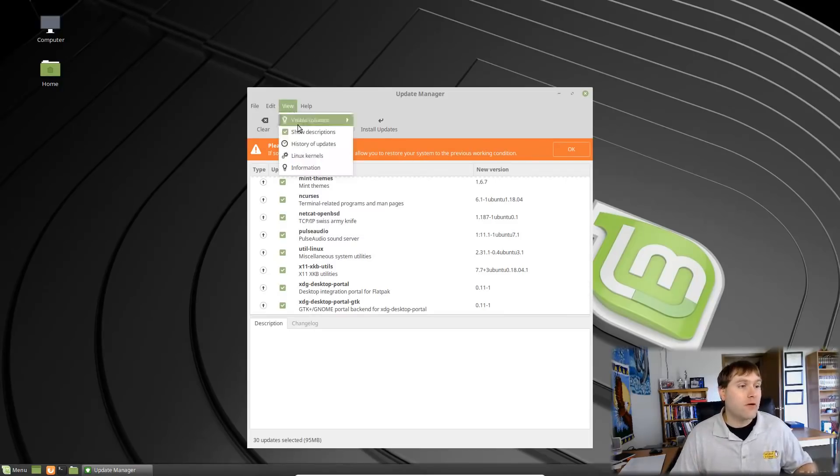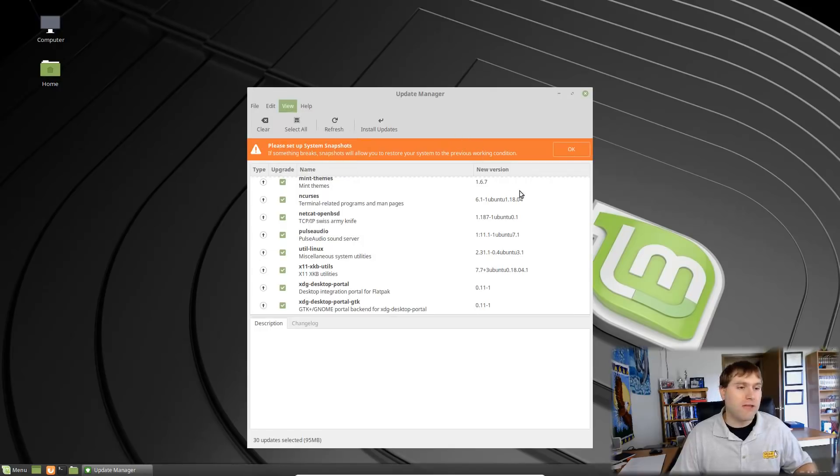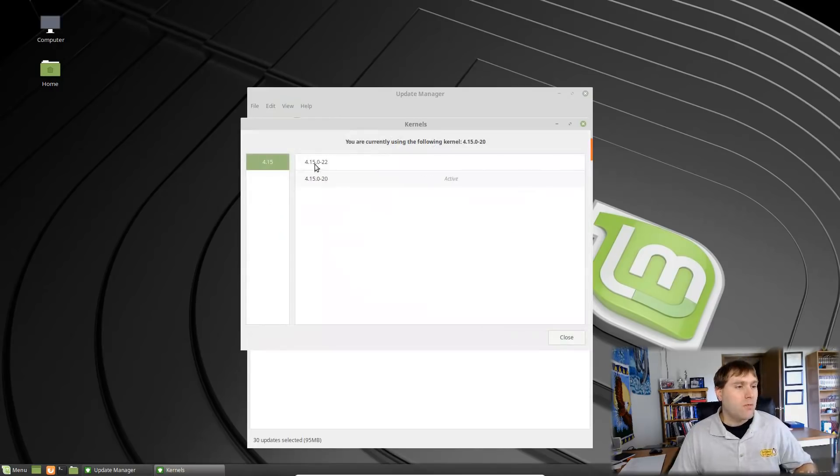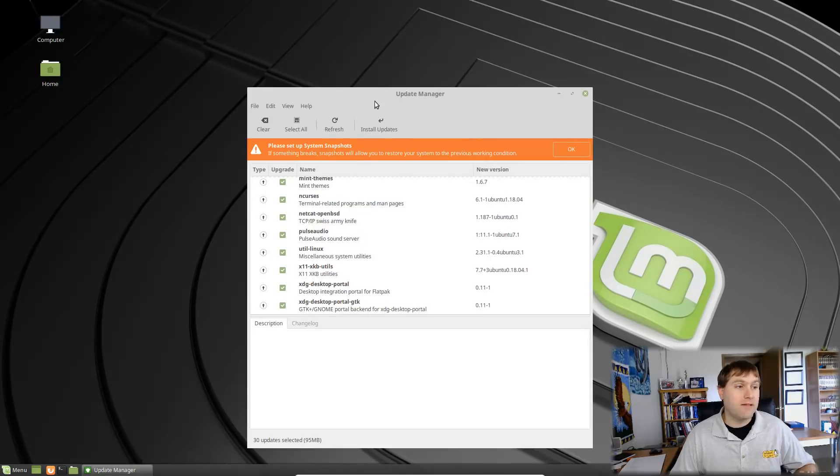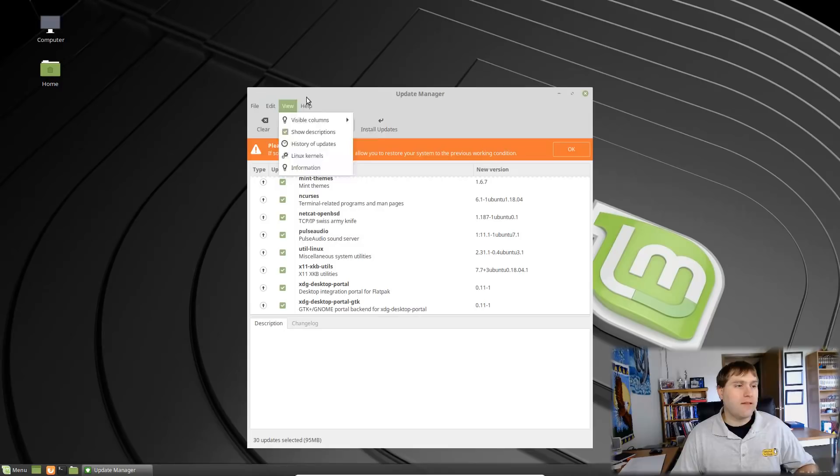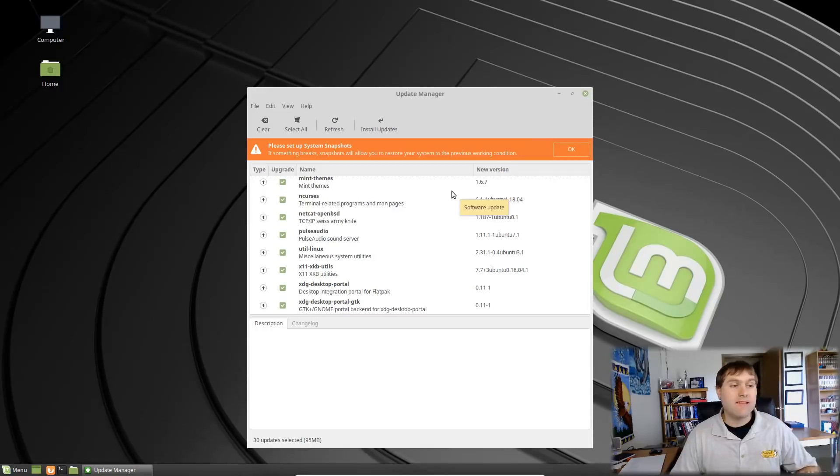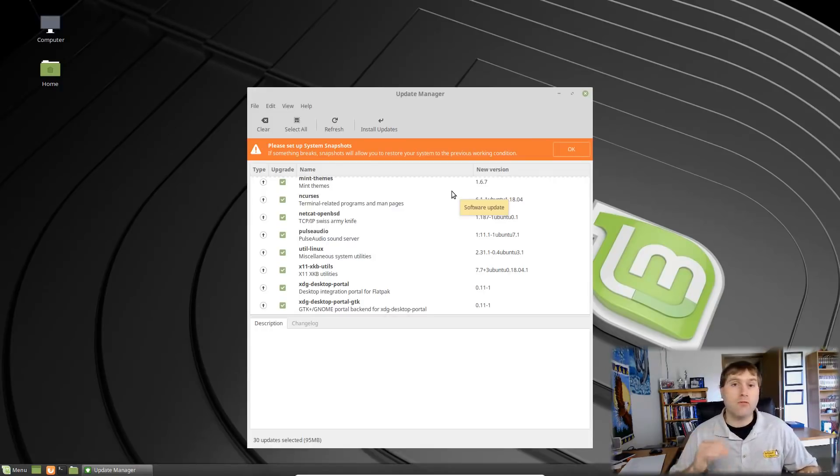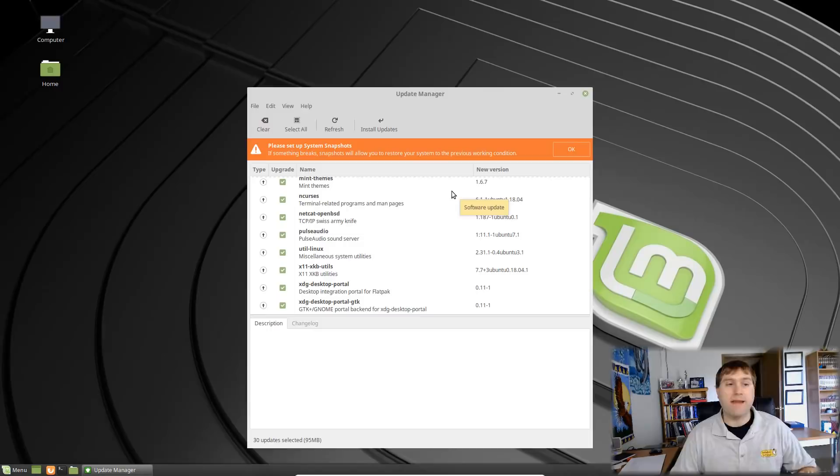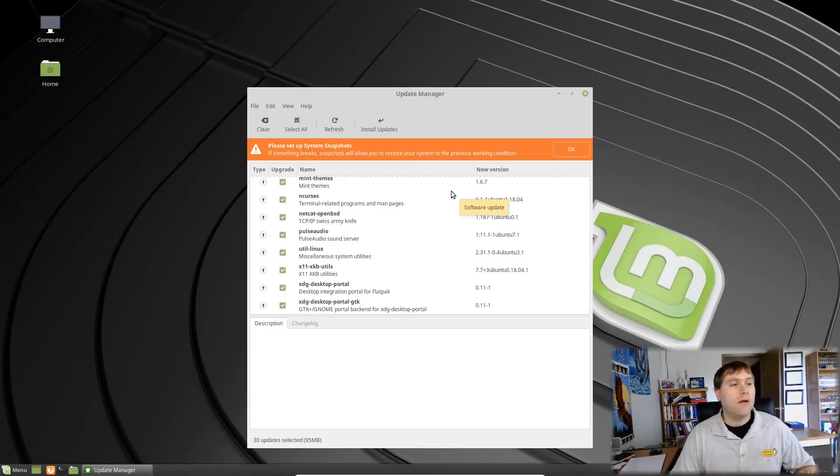Of course we still have the option to check out our Linux kernels up at the top and it does give you the warning message. We are shipping with 4.15 Linux kernel so the Linux kernel is pretty up to date. And then of course you can do all the standard things like hiding certain packages. Everything is selected by default but if you know for example there's one particular package you don't want to update or it's something that may be problematic, you don't want to mess with it right now, you can deselect it, you can hide it, you can still do all that kind of stuff. So great improvements to how the update manager works.